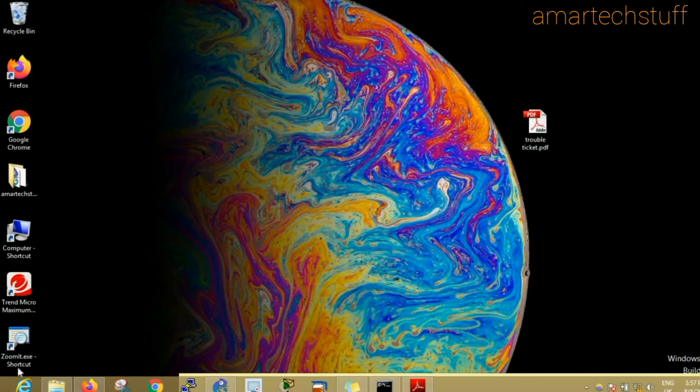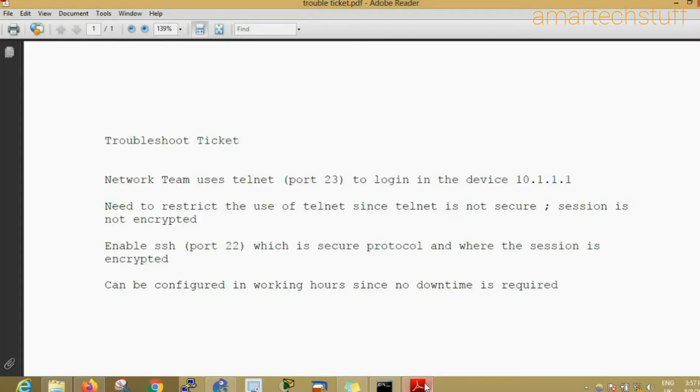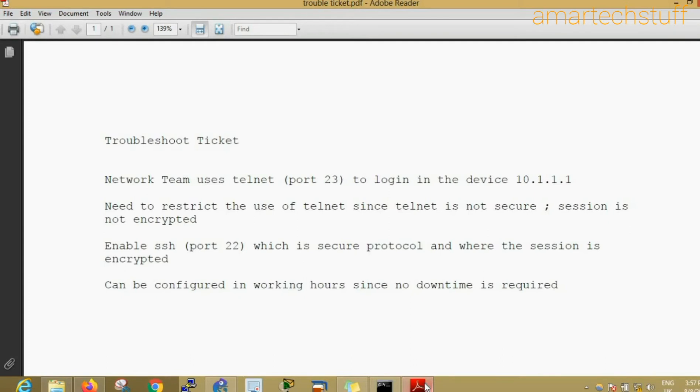Hi guys, this is Amar and welcome to Amar Tech Stuff. In this video we're going to solve and troubleshoot a ticket. This ticket says that a network team uses telnet, which is port number 23, to log into the device 10.1.1.1. Need to restrict the use of telnet since telnet is not secure and the session is not encrypted.